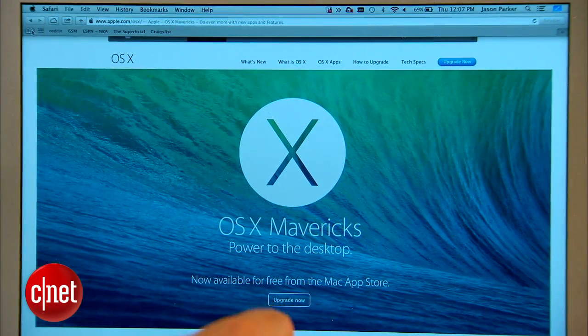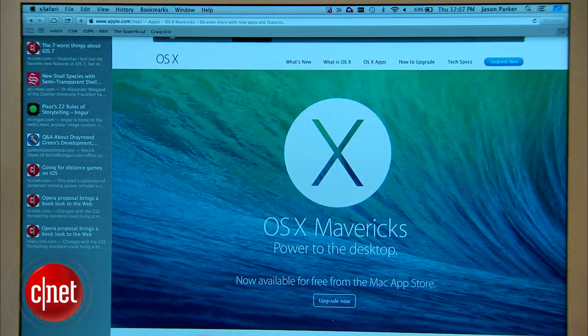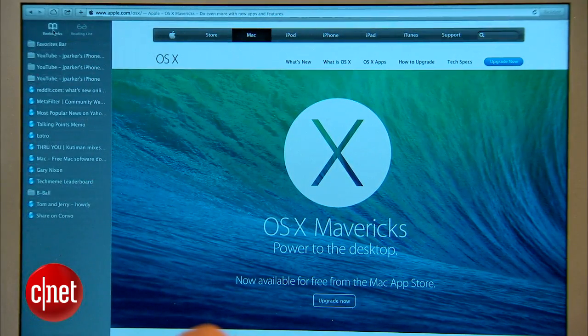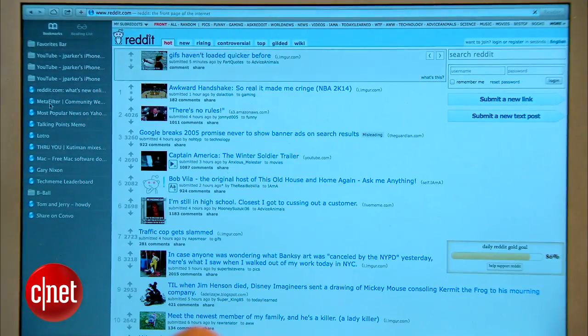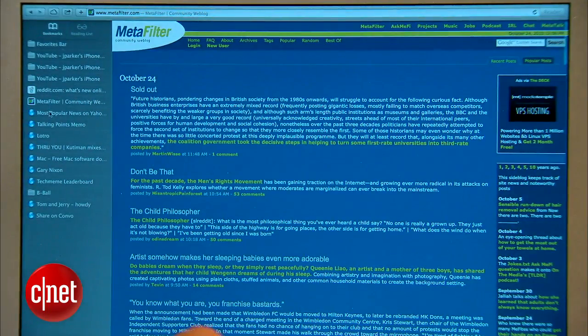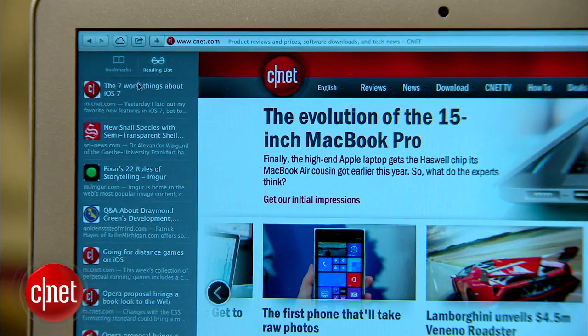Now let's check out Safari. A personal favorite new feature of mine is the new sidebar, where you can click bookmarks on the left and quickly sift through websites on the right. You also have easy access to your reading list.